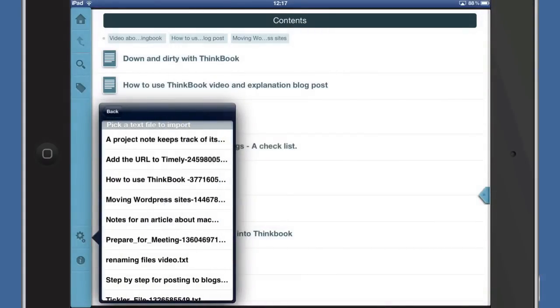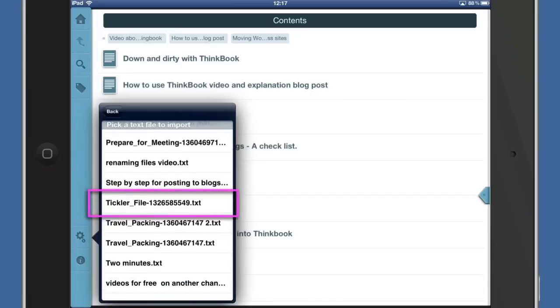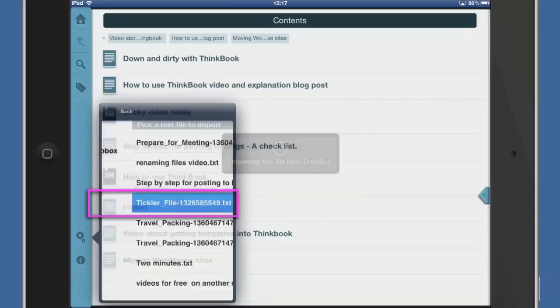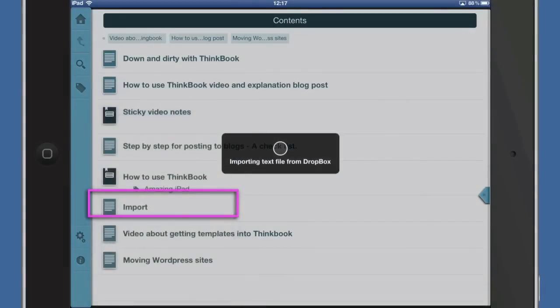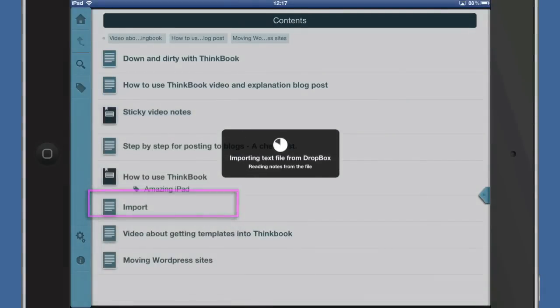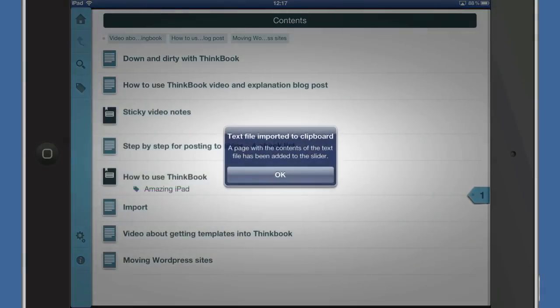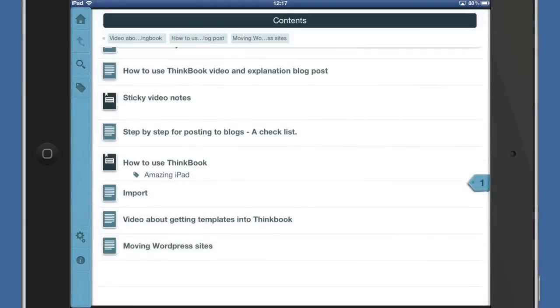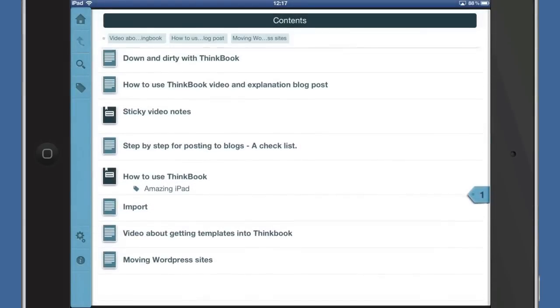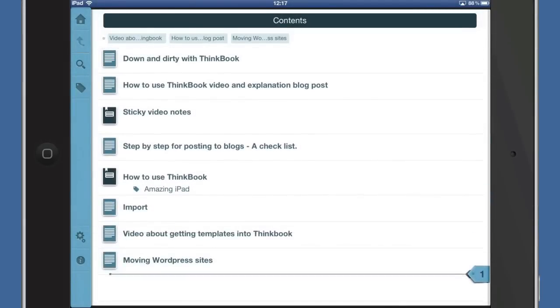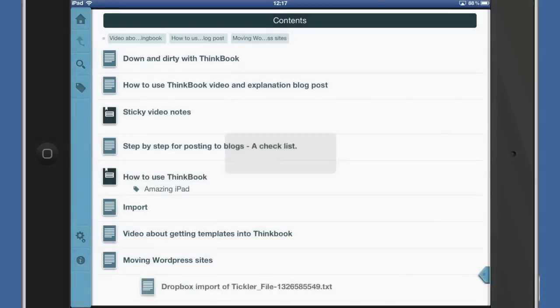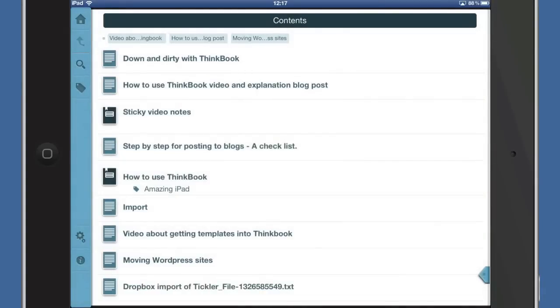This would be much better with OPML files, but the developer has said he's going to bring OPML support - the standard file format for outlines - but you'll have to wait for that. Here's our tickler file. Let's click on that. It's importing the text file from Dropbox and putting it on the clipboard. We can choose where to put that - let's slide it over. We've got our Dropbox import tickler file.